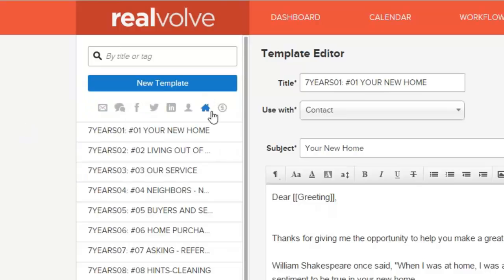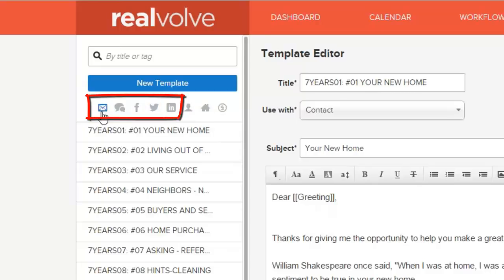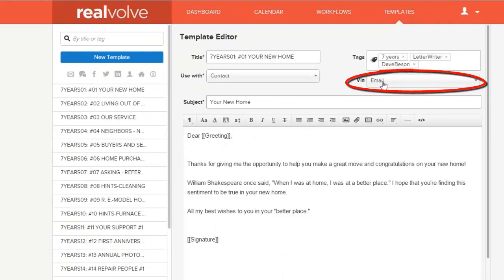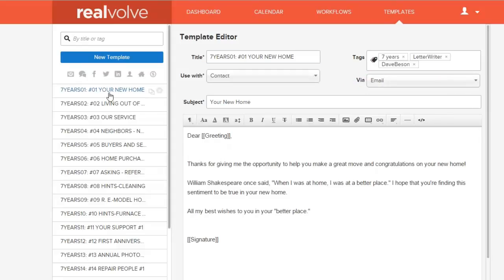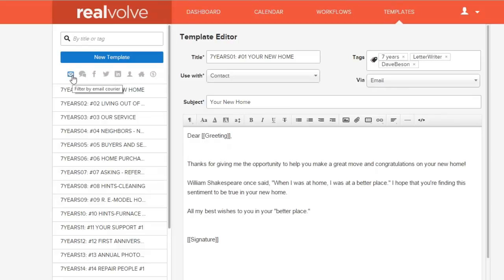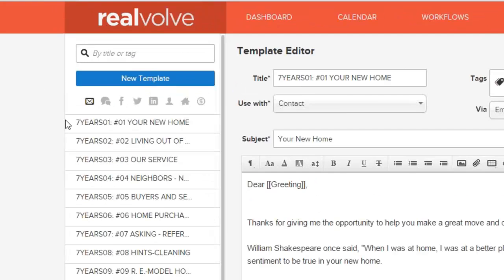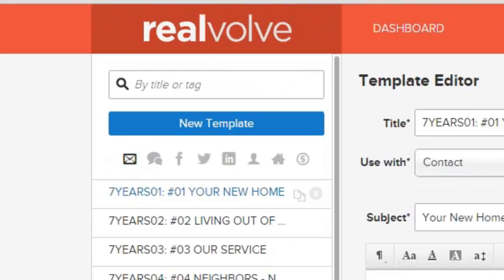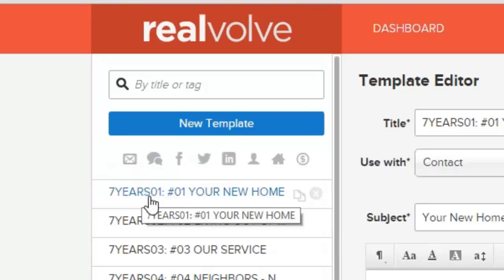Right below the New Template button, we've got some filter items divided into two different sections. The first five deal with the type of template — specifically the courier, meaning how you're sending it. Is it an email template? If you click on the email icon, it will be a little darker than the rest and will bring up just those templates that deal with emails. If you click it again, it turns gray, and when it's gray it's not filtering by just that — everything shows.